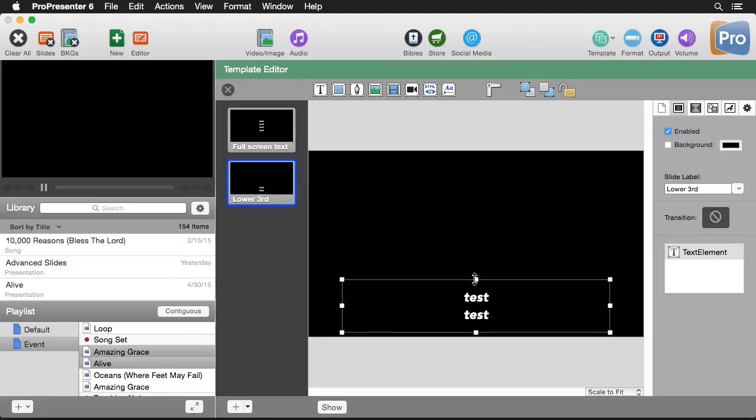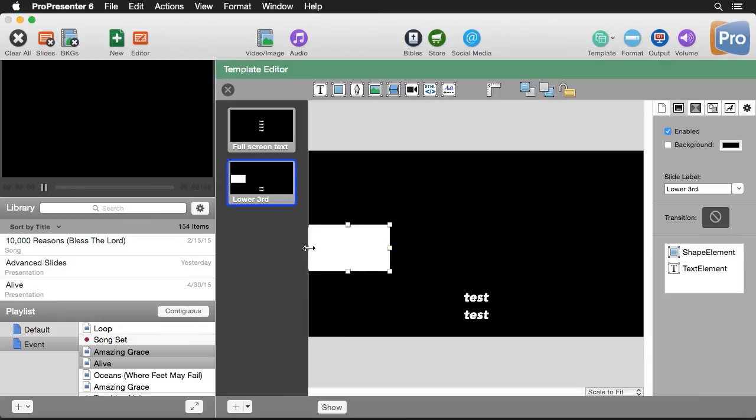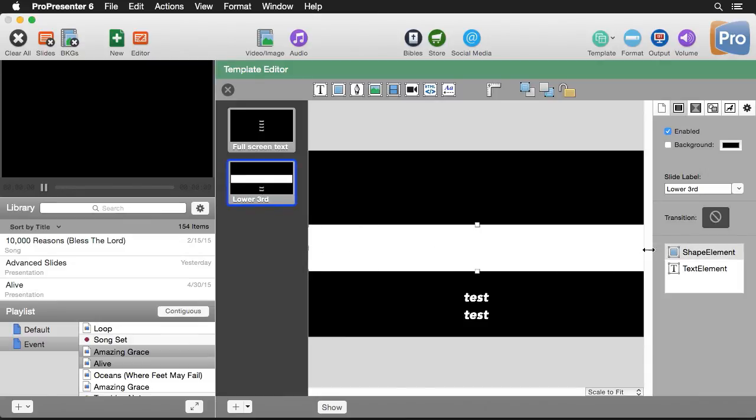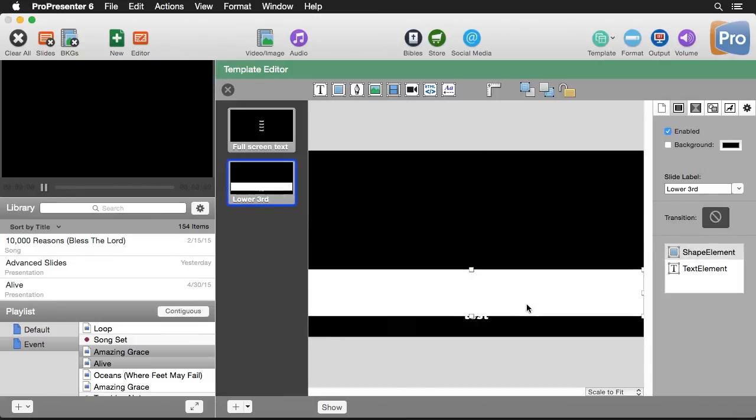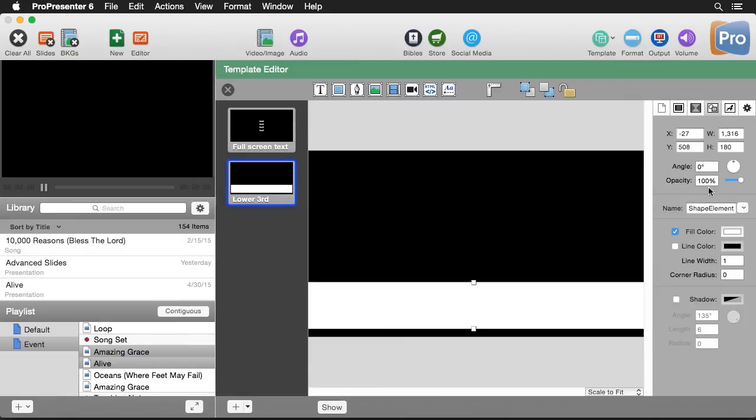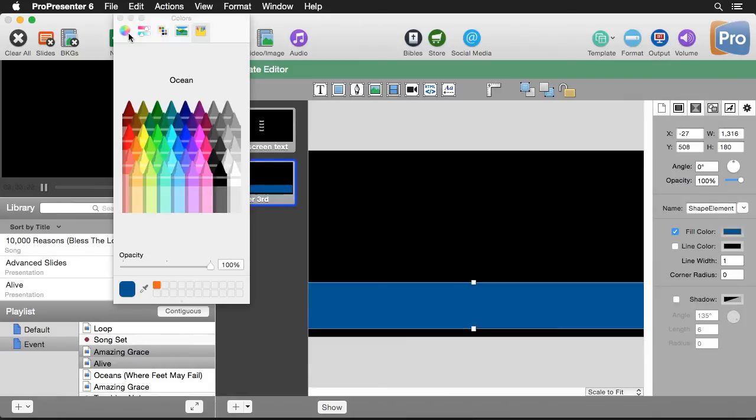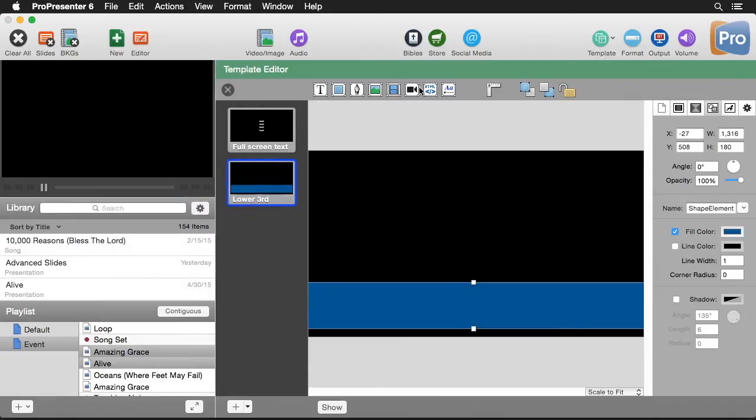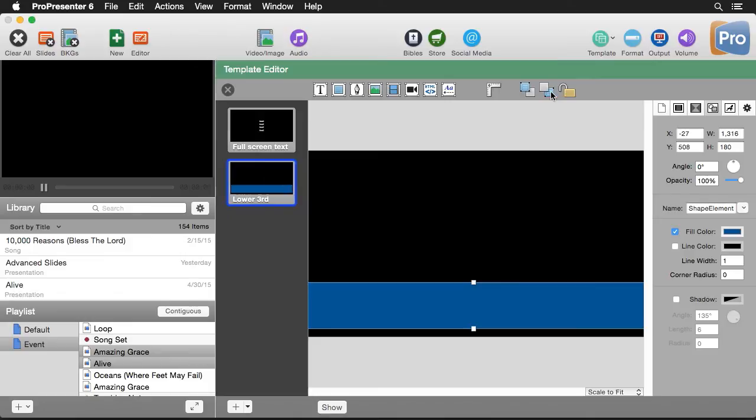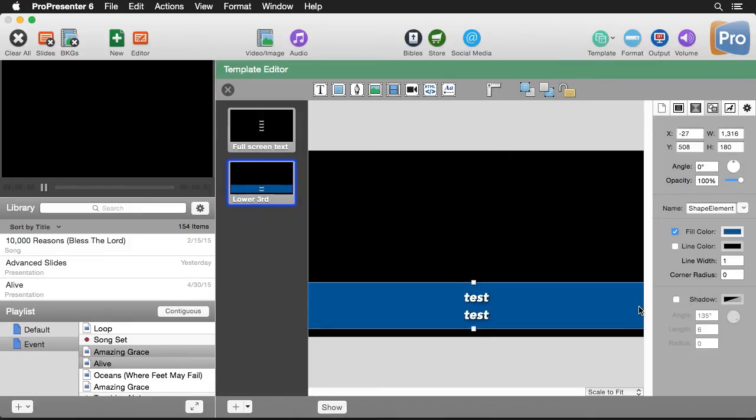Let's add a rectangle behind this so that we can see our lower third text a little bit better. Move this down to the bottom. We'll change the color of this to maybe like a blue color. So it's a little bit more eye pleasing. And send it to the back. And so we have like a little lower third template here. Now we could spend time making this look nicer, but that works for now.